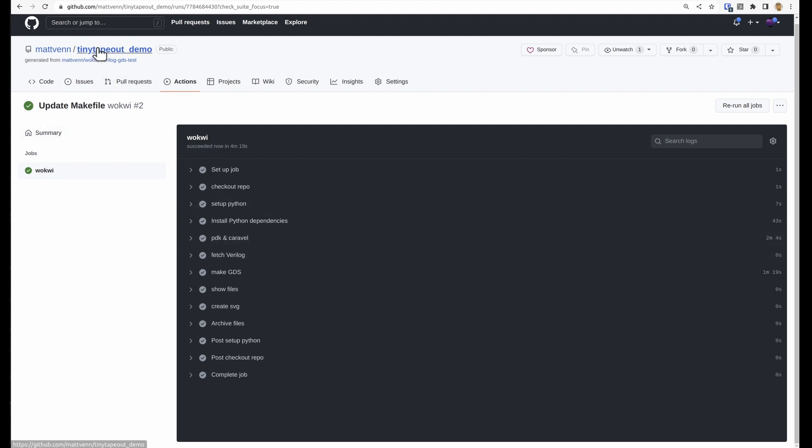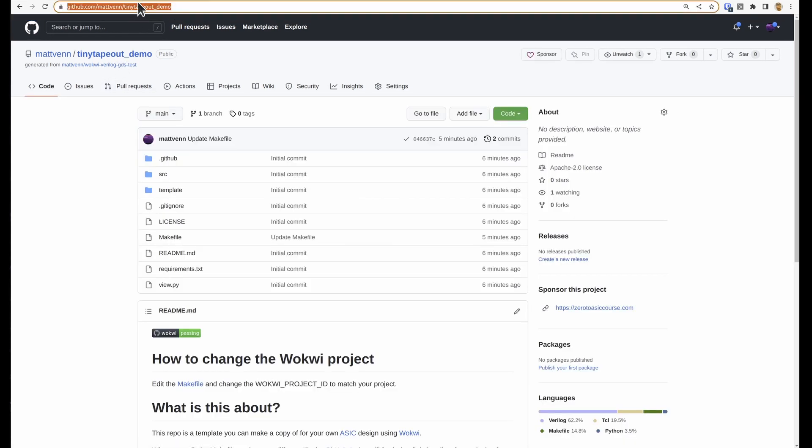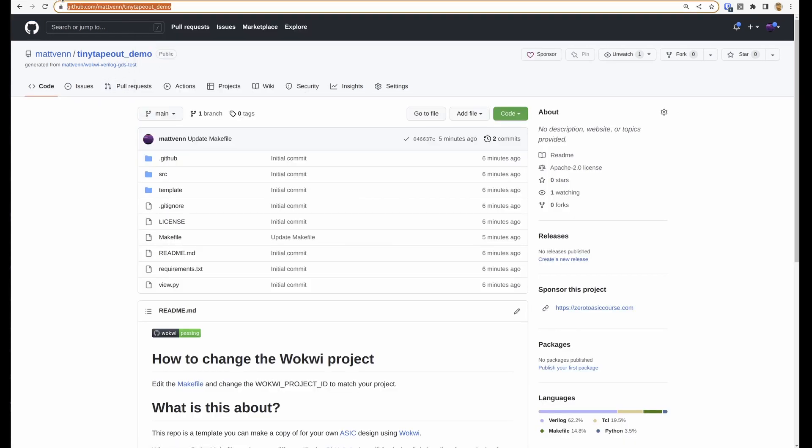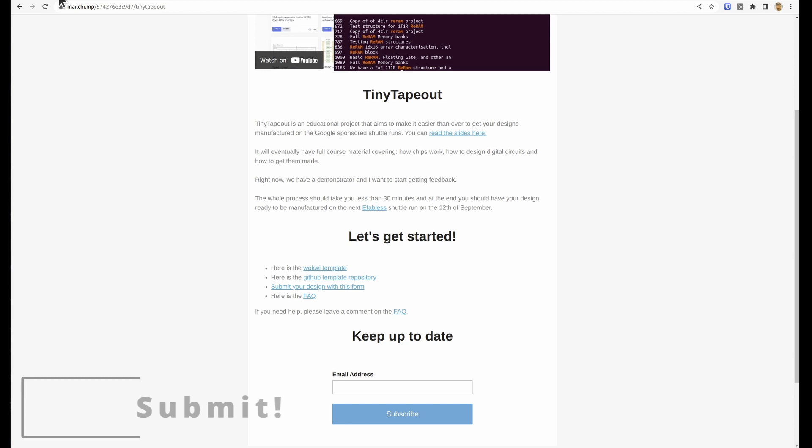If you do get a problem here, then check the FAQ for solutions and how to let me know that there's a problem. And then we need to submit. So we go to this form.